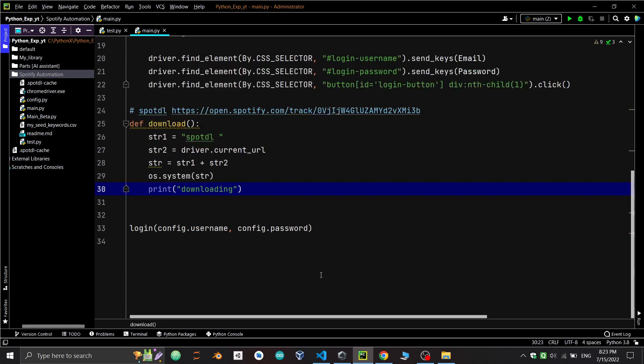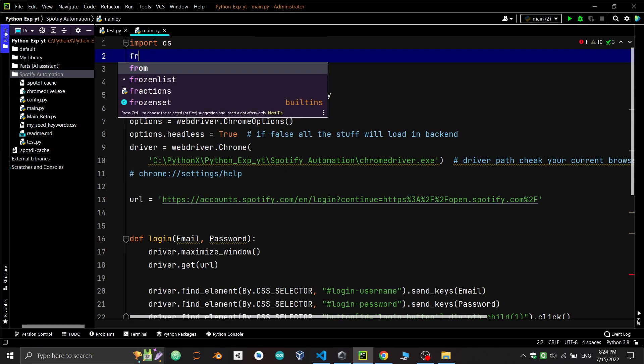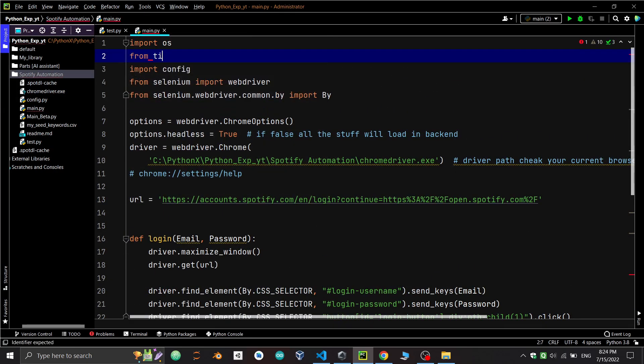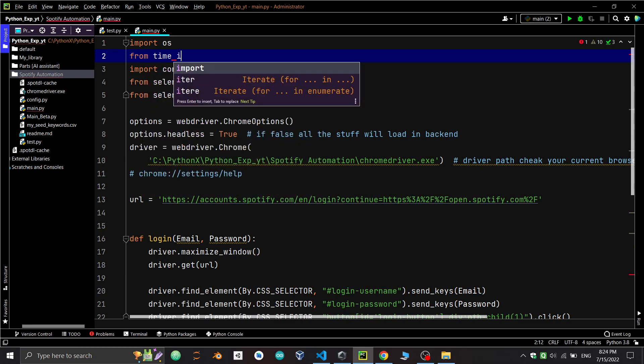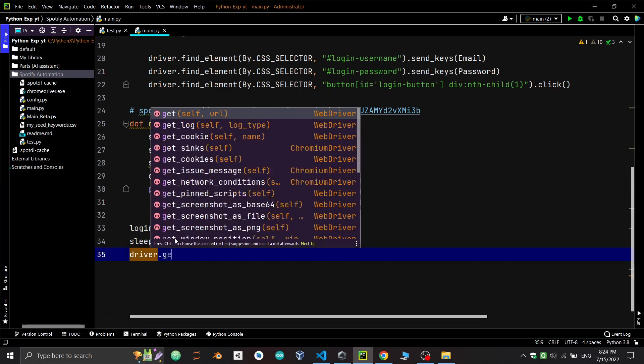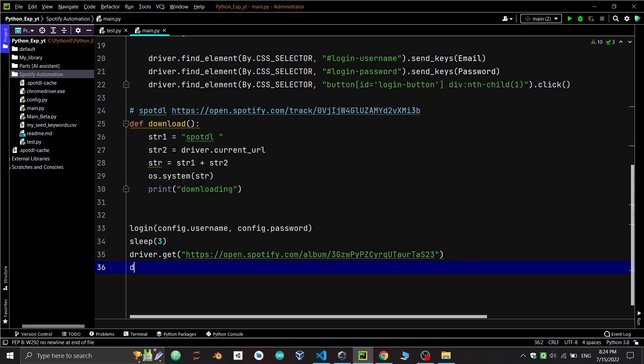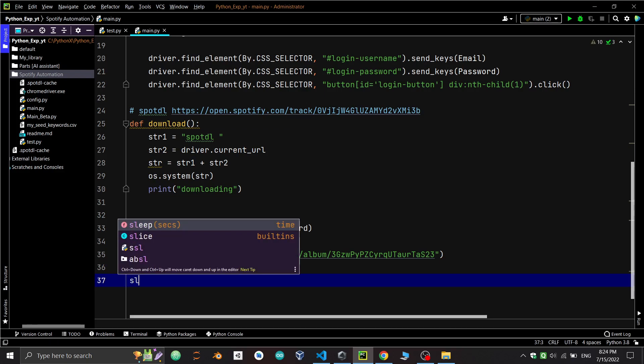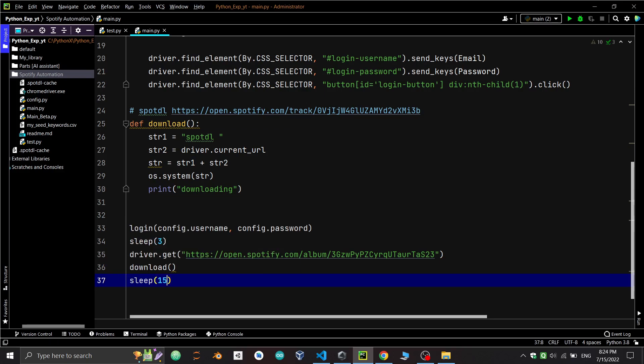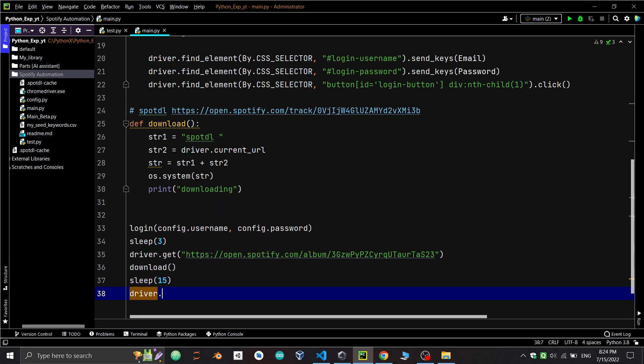Now we'll print a downloading statement. Before calling the function, first we'll redirect to a song by adding sleep for 3 seconds. Let me import from time import sleep. Then calling driver.get with the URL. Here we'll put the URL of any song for testing. It will open the song after 3 seconds, then we'll call the download function. After 50 seconds we'll close the driver using driver.close. If the driver is not closed, it will keep running in the background and consume RAM every time the driver is called. So it's important to close the driver.